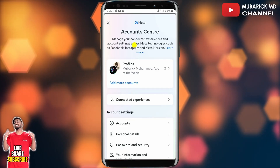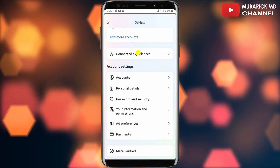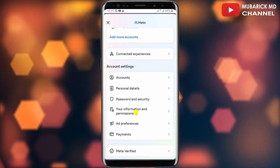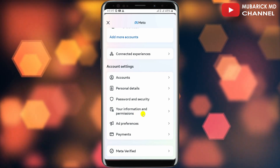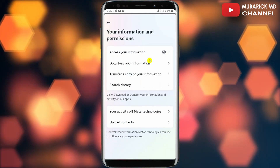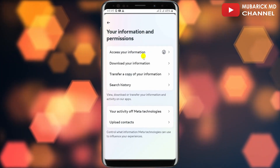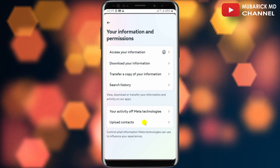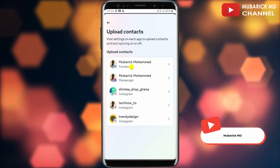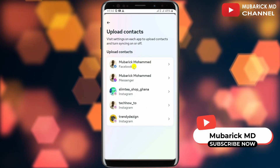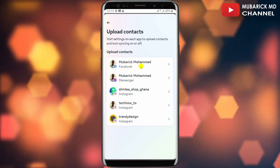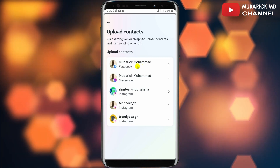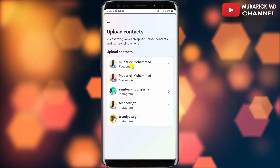This will land you onto an interface — scroll down a bit until you locate Your Information and Permissions and continue to tap on it. You'll have a list of menus here; make sure to tap on Upload Contacts.